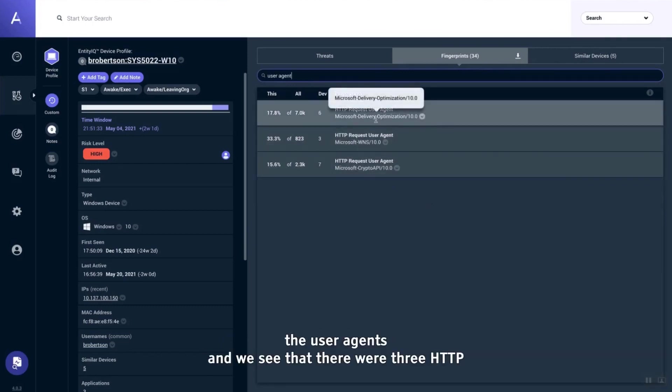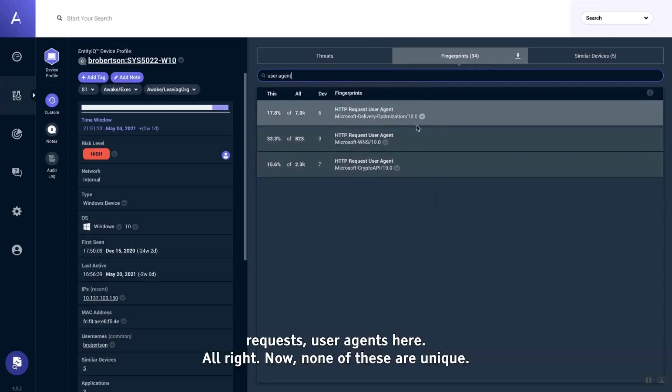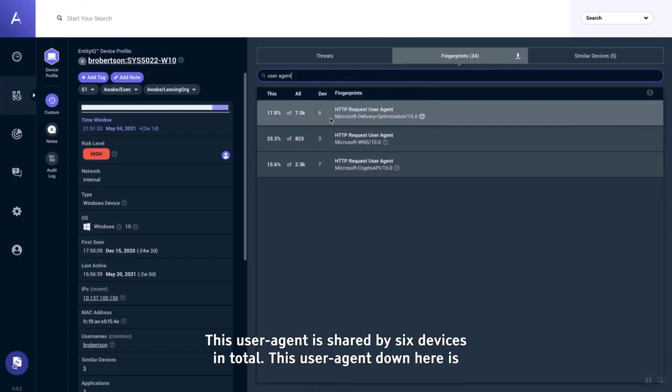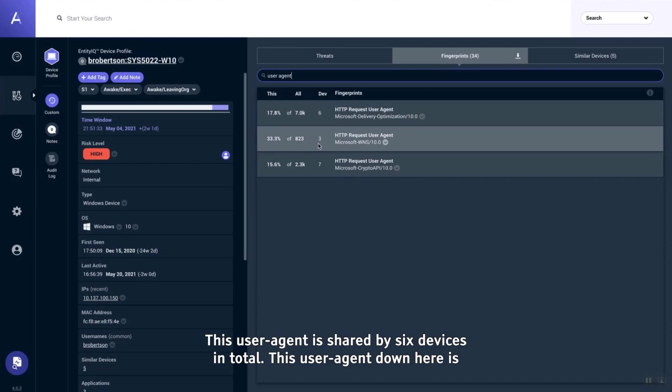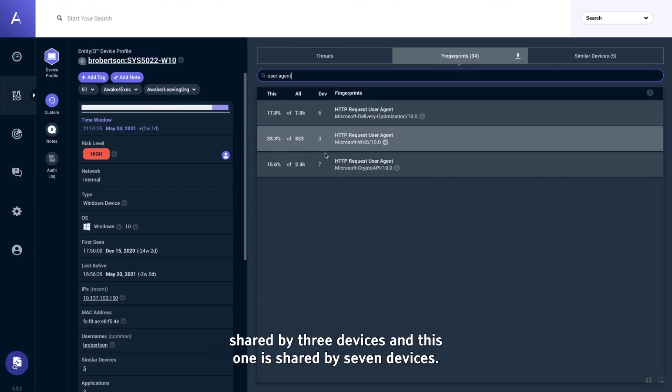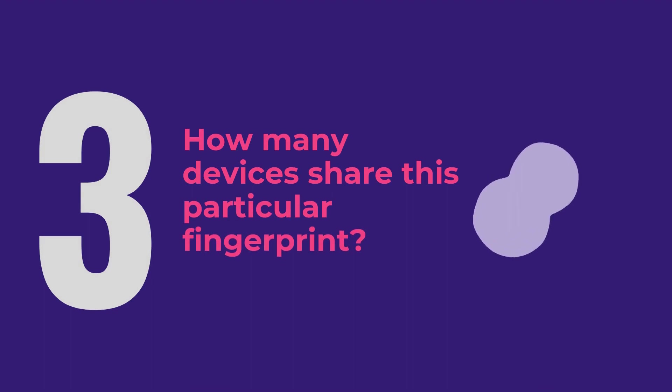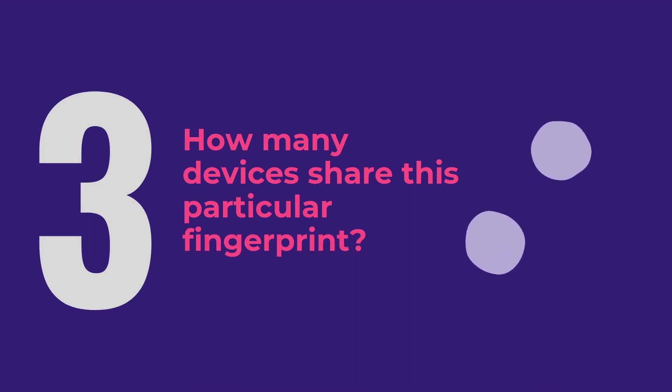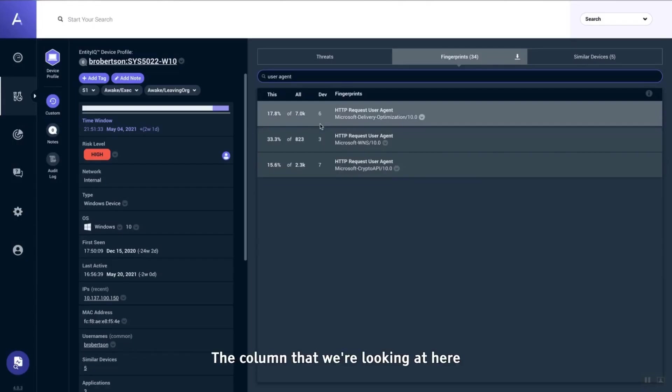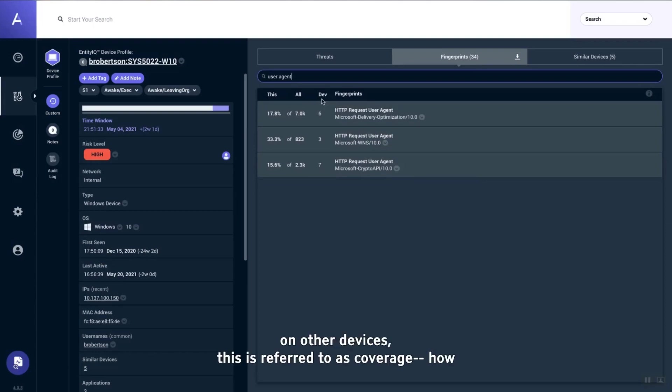We see that there were three HTTP request user agents here. Now, none of these are unique. This user agent is shared by six devices in total, this user agent down here is shared by three devices, and this one is shared by seven devices.